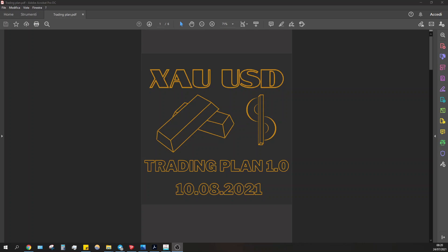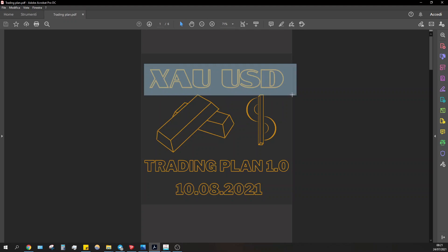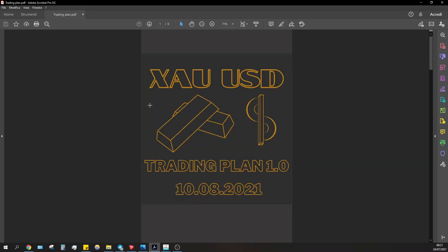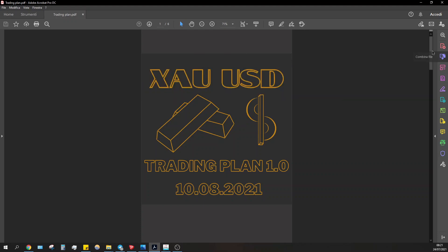Welcome back everybody. It's currently Saturday the 24th of July, 8:20 AM in Central Europe. Today I'm going to show you a different approach for the backtesting session. As you can see, I made my first trading plan that will take place on the 10th of August, and I will only trade gold. I'm not going through the breakfast session as you might be used to.